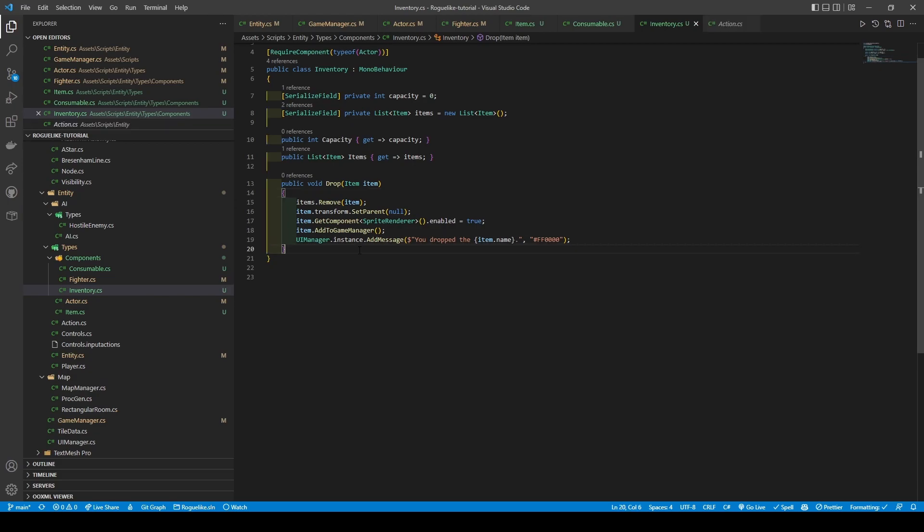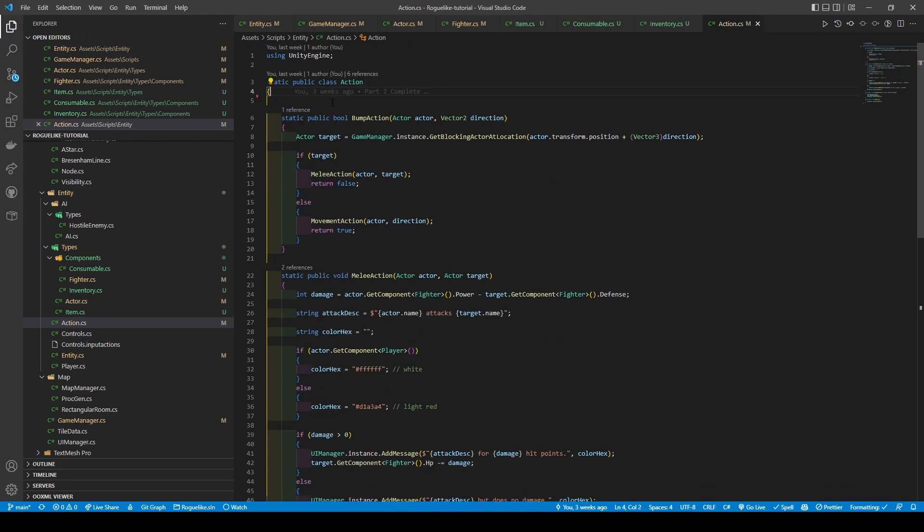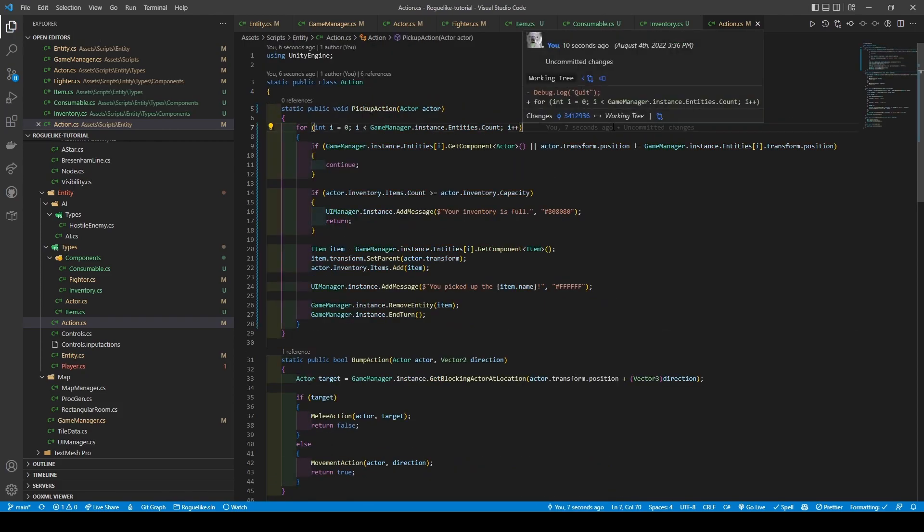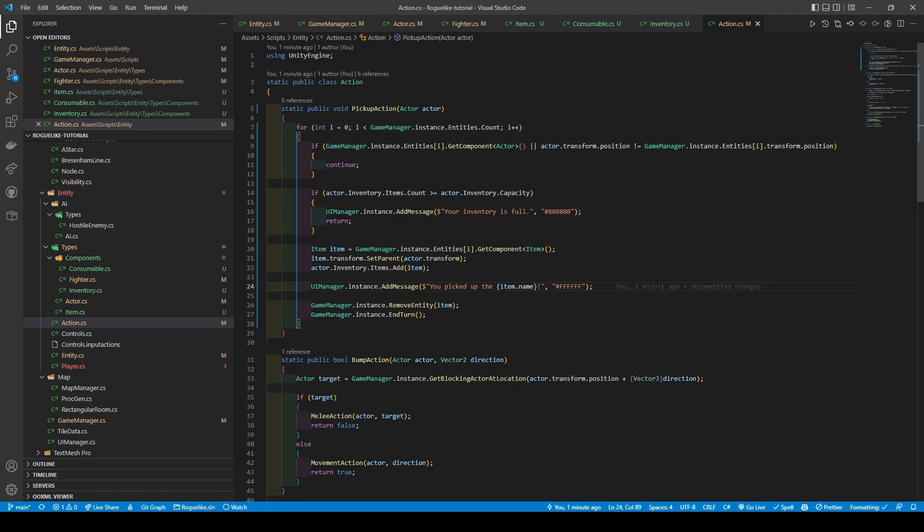Open the action class, remove the escape action as it's not needed anymore, before adding in our new actions. Starting with the pick up action that takes in an actor, it uses a for loop to go through the game manager's entities list, checking if an entity has an actor component or does it match the transform position of the actor object given, continuing to the following entity in the list if either is true. If both checks are false, we check to see if the actor's inventory count is greater than or equal to its capacity, calling addMessage before returning if so. We create a local item variable and set it to entity's item component, setting the entity's transform to the actors by calling set parent, and adding it to the actor's inventory list. We call addMessage that the item has been picked up, before removing the item from the game manager's entities list, calling the removeEntity method, and ending the turn.